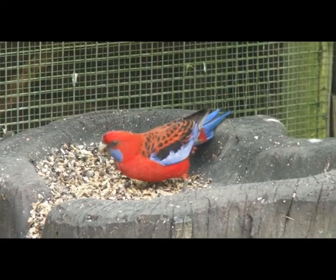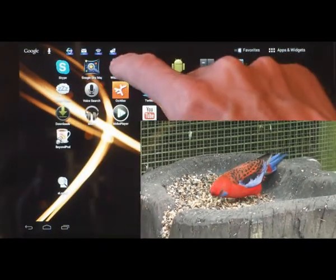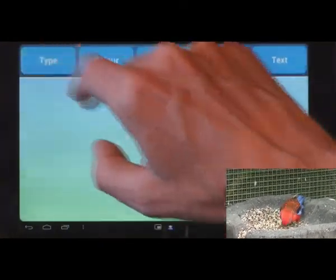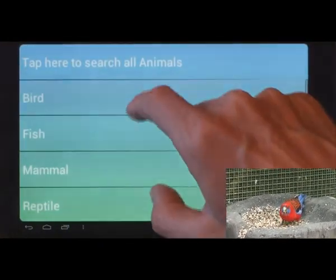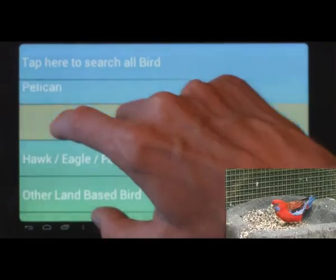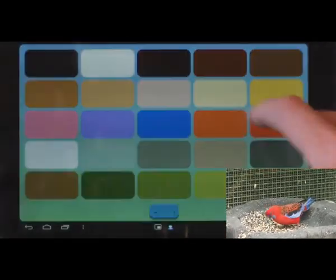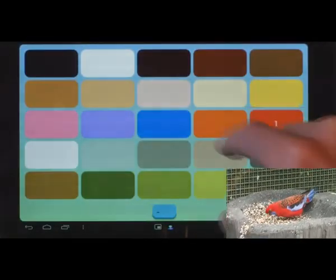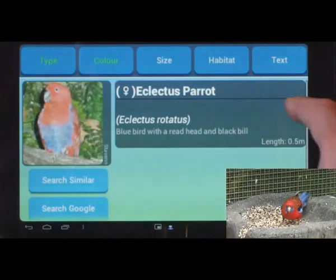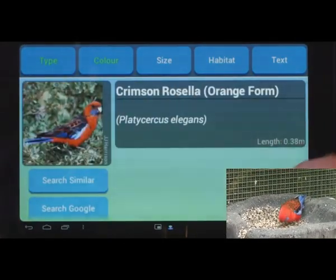Take this bird — finding your guidebook and then finding this bird in it could take 10 minutes, but with Wildlife ID, well it's obviously a bird, and obviously a parrot. Its colours are striking: red and blue. Results are always sorted by likelihood. Scroll right, and there it is.